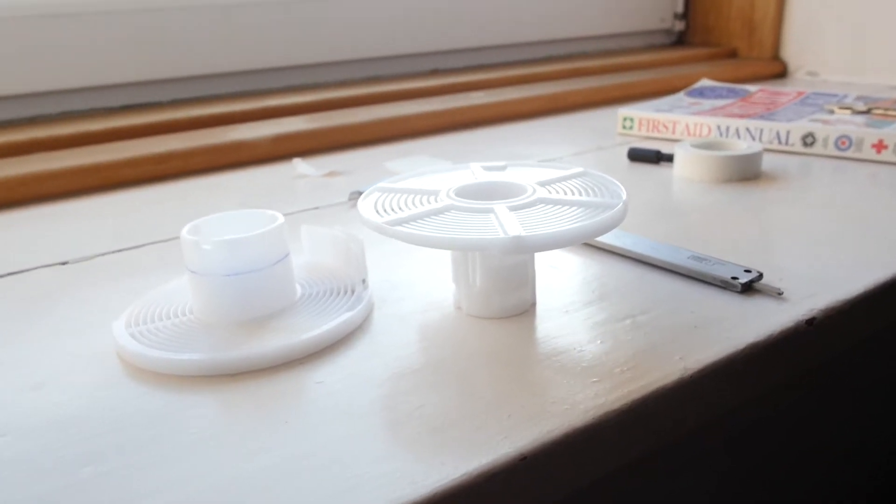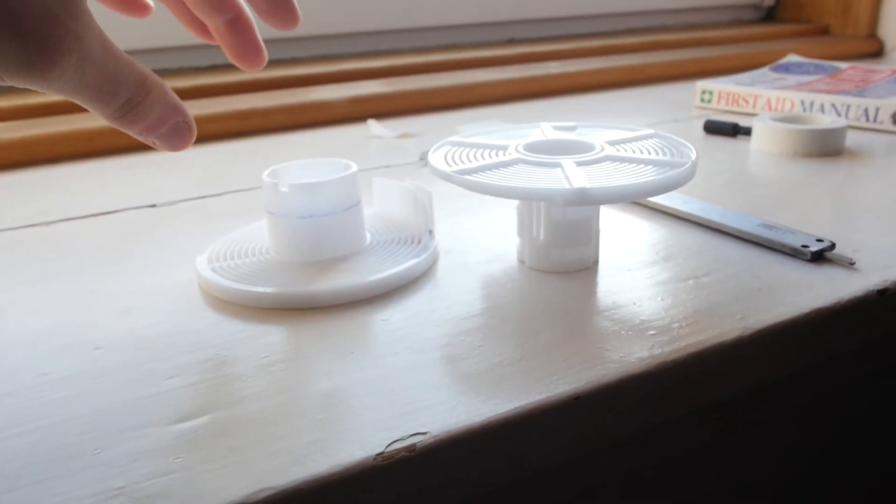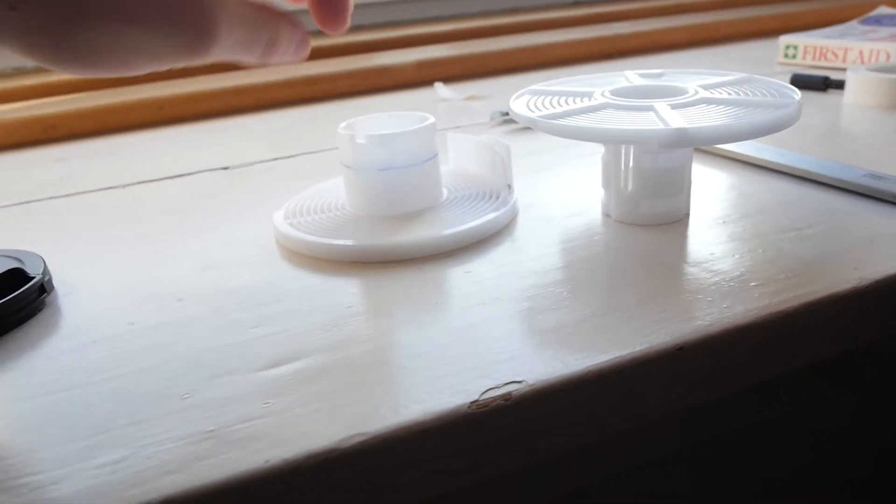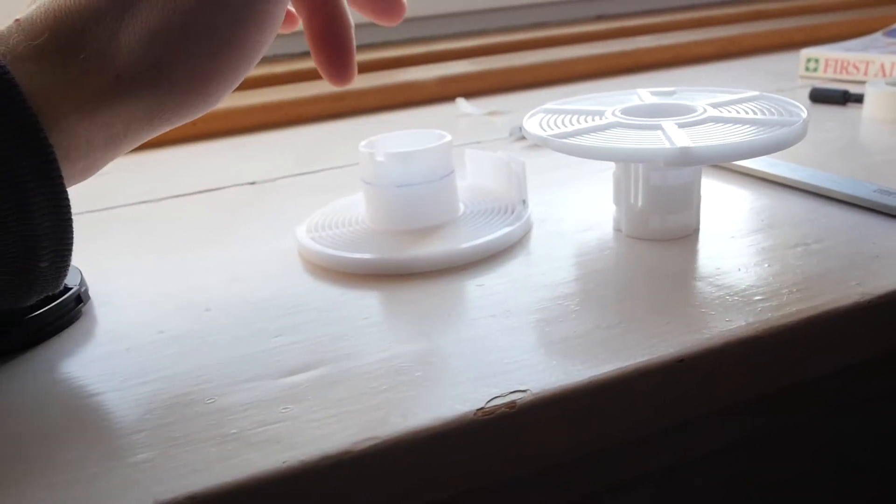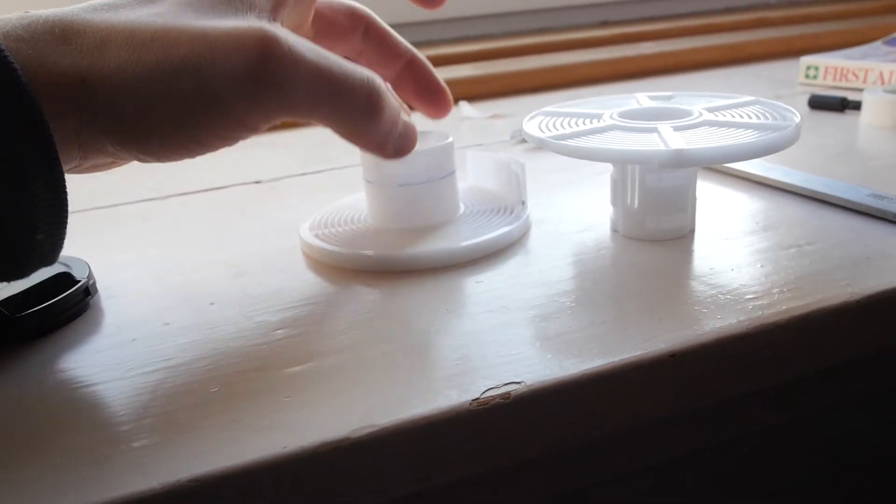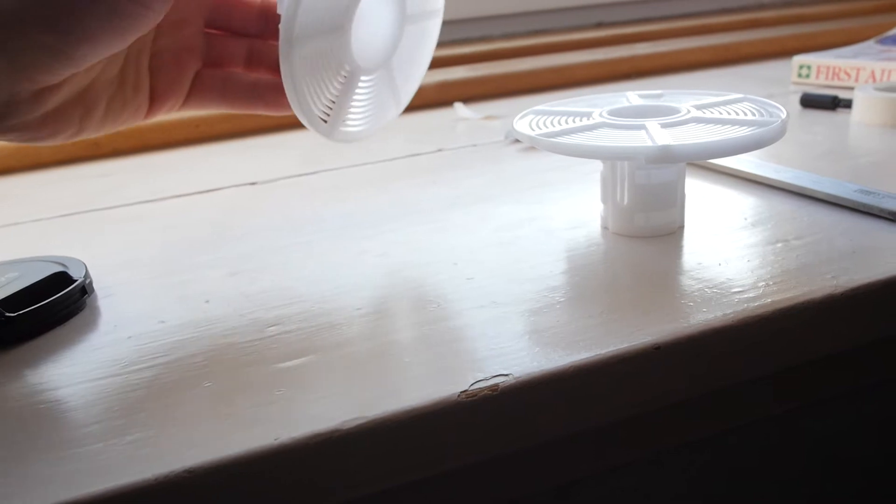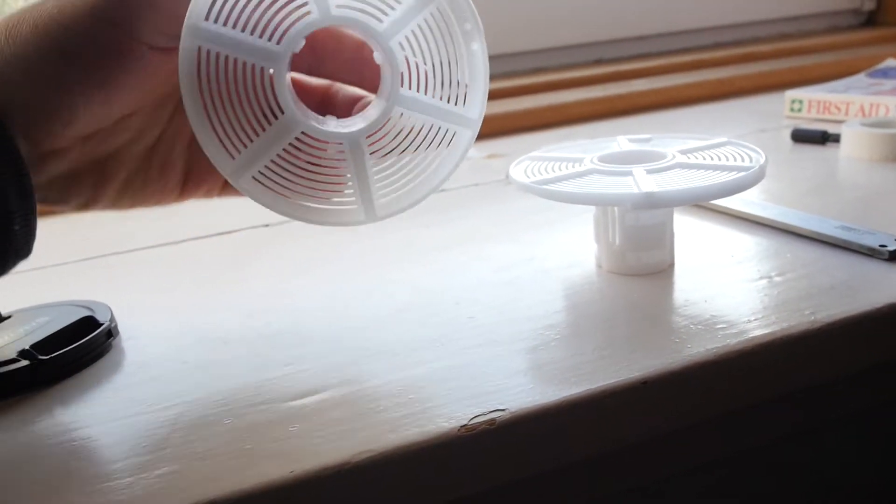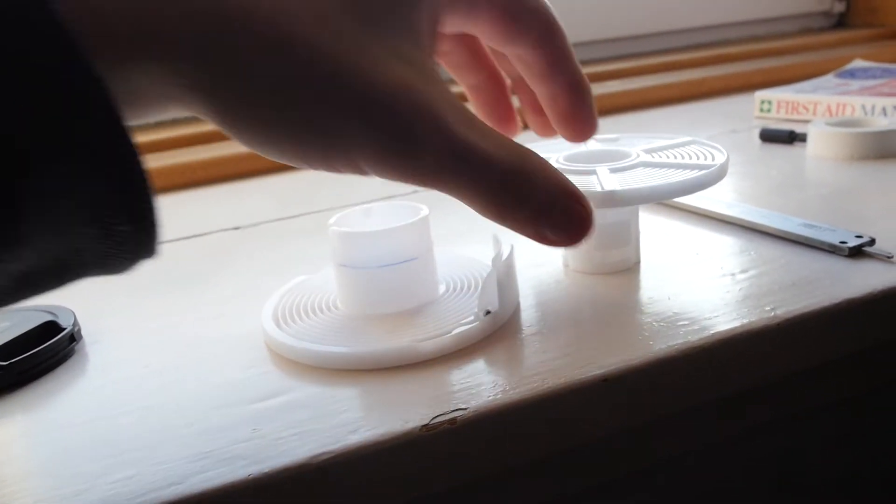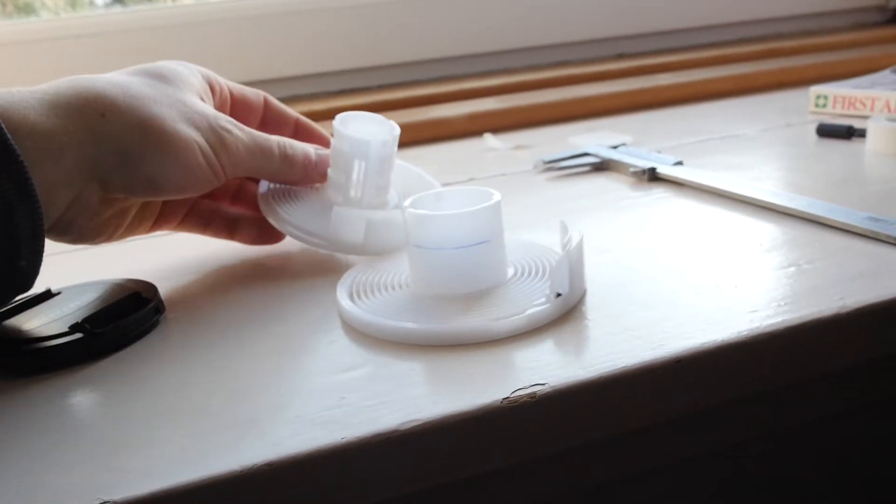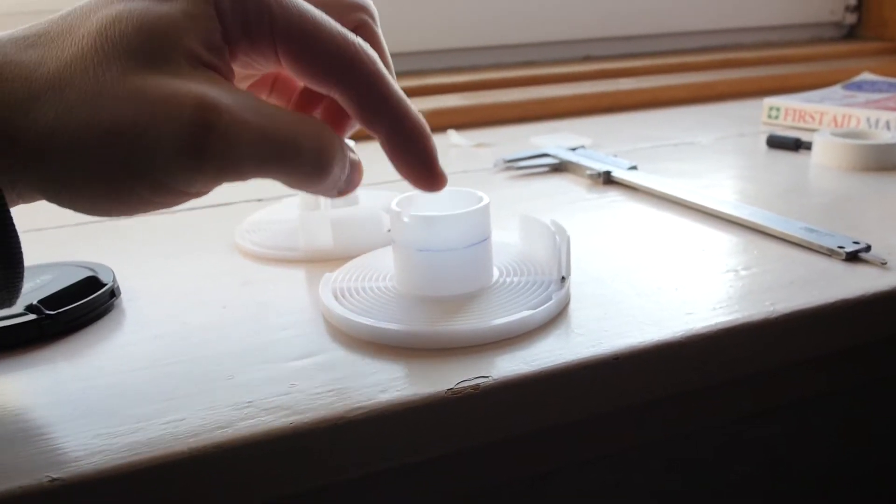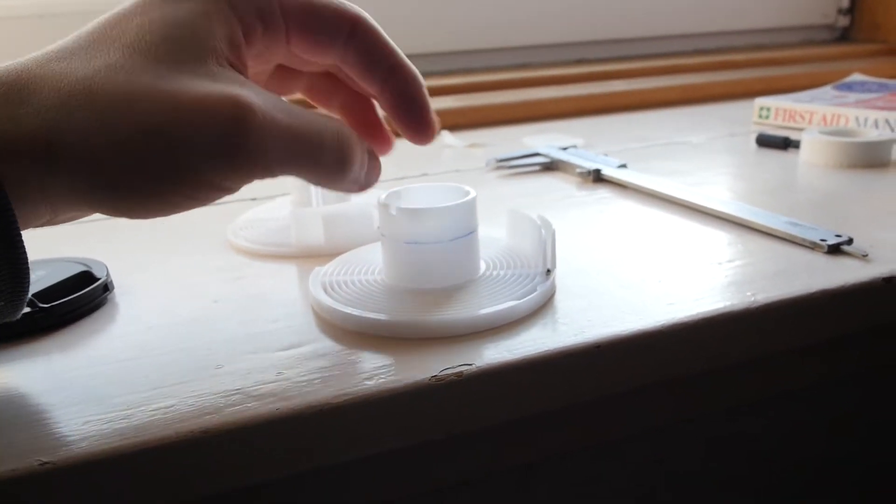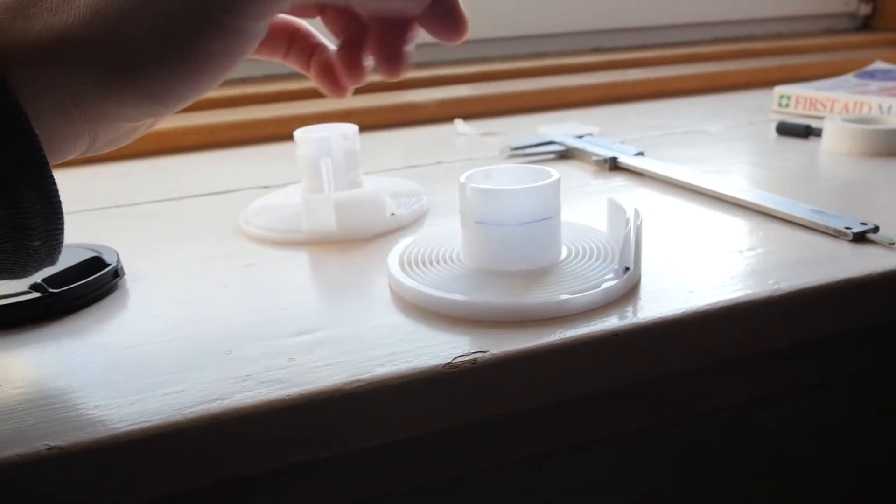Today I'll be making a 16mm developing reel by modifying one of those AP reels from those AP tanks that you get. What I'm going to do is cut down this reel here.